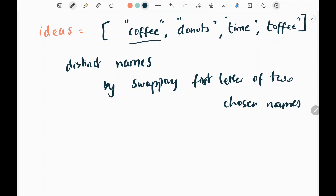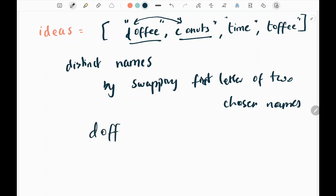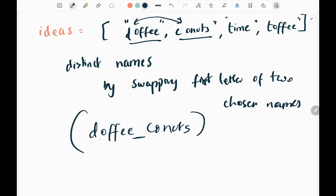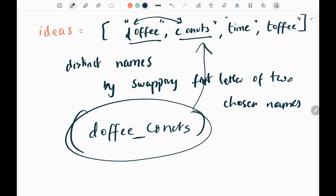I need to first pick two names and swap their first letters. For example, I need to swap C and D, then concatenate these words with a space in between. I need to check whether this word is unique — meaning whether it is in my list or not. If it is there, it is not valid. If it is not there, then it is valid.